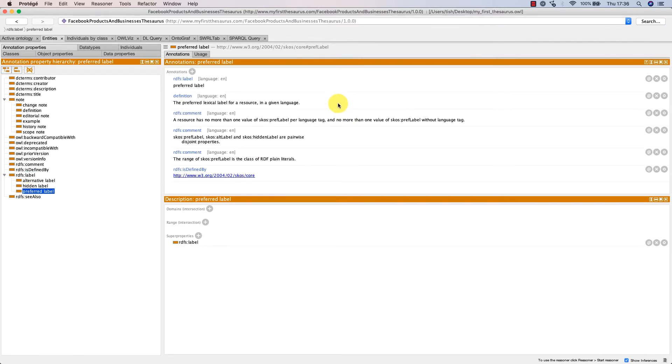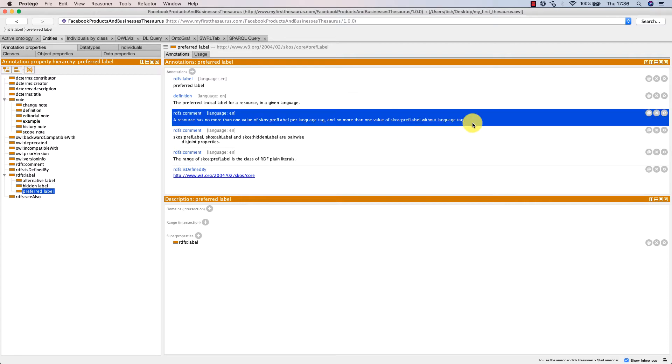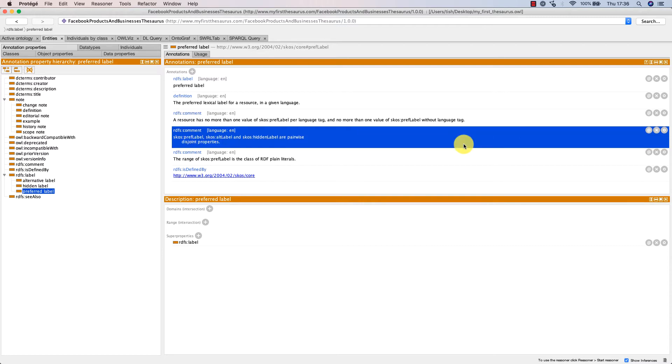When adding preferred labels to concepts or any other resource, we need to observe that there isn't more than one such label in a given language. We are also told SKOS prefLabel, alternative label, and hidden label are pairwise disjoint properties.